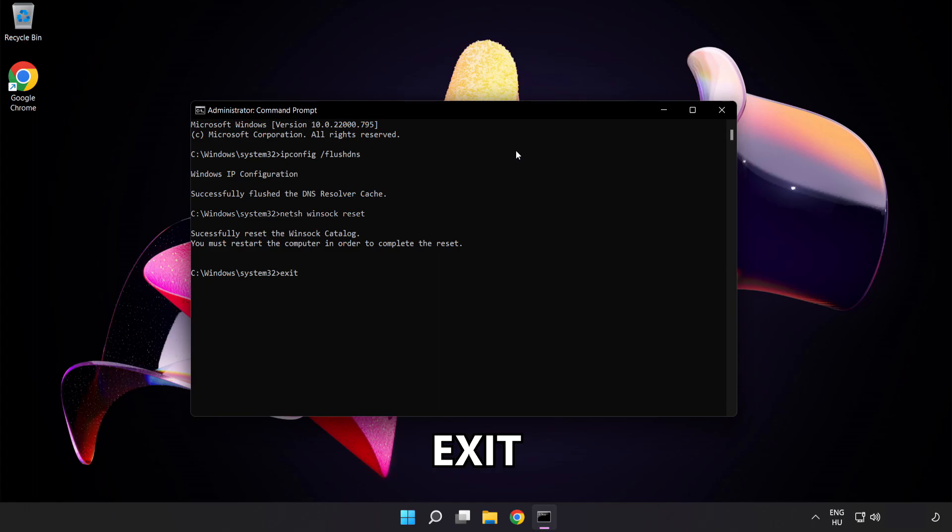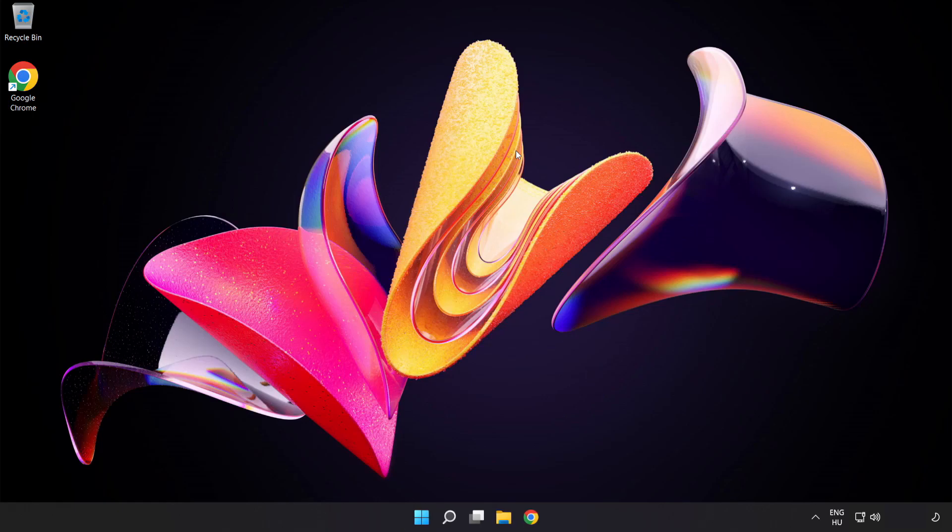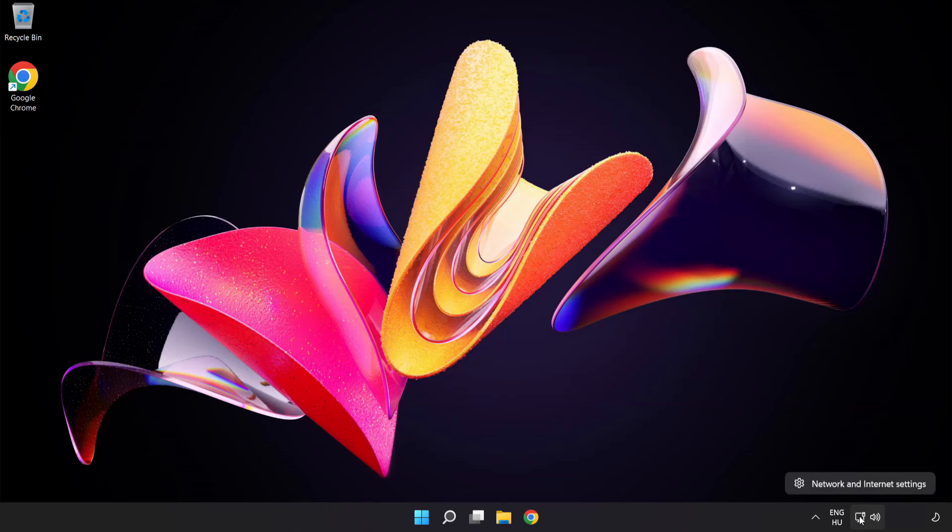Exit. Right-click Ethernet and open network and internet settings.